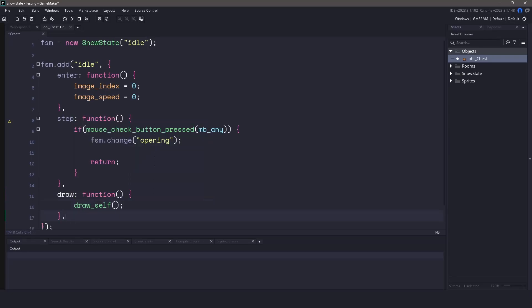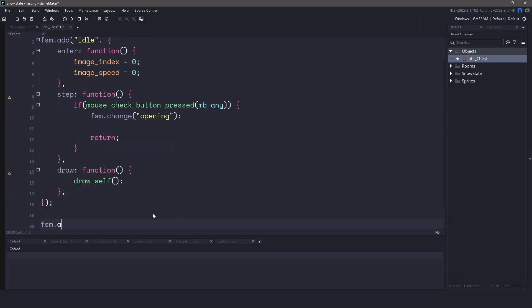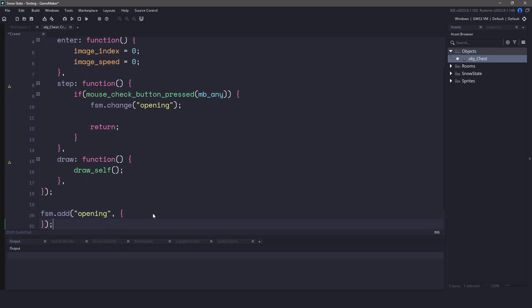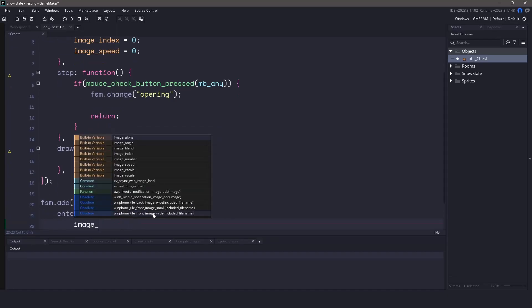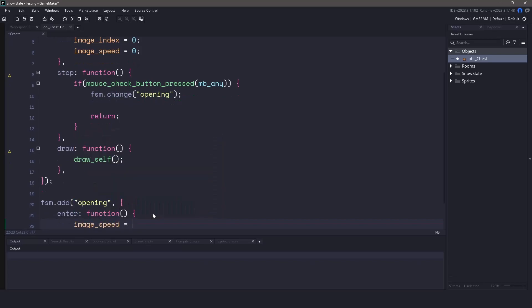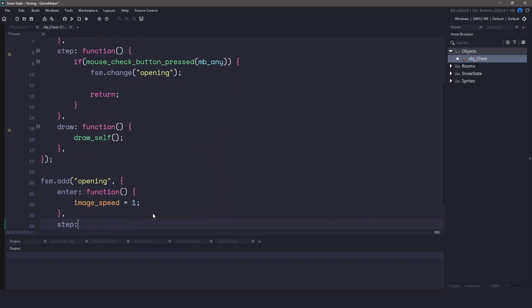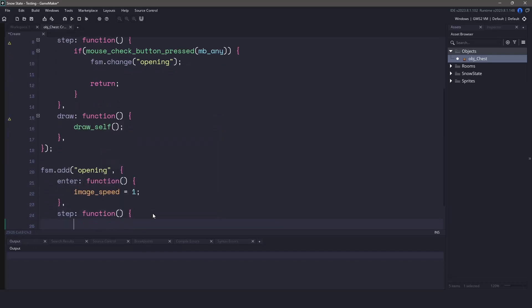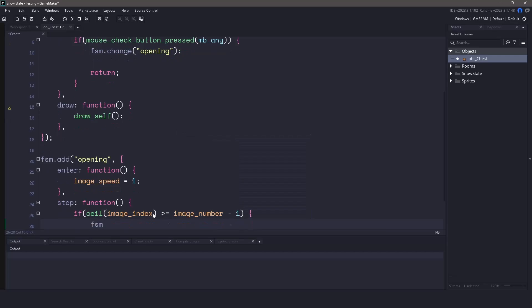Now with the idle state out of the way, we'll switch over to the next state, which is the opening state. This is just going to be responsible for animating the chest until it is open. In the enter function, we'll ask it to animate by setting the image speed to one. In the step event, we can check to see if the image index, so that the frame that we are on is bigger or equal to the last frame of our image. And if it is, we'll switch the state to opened.